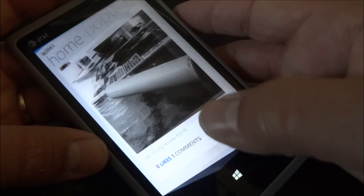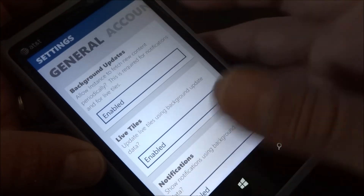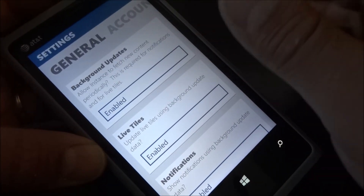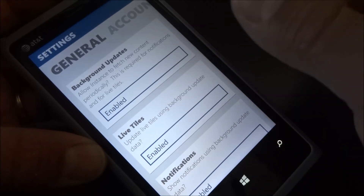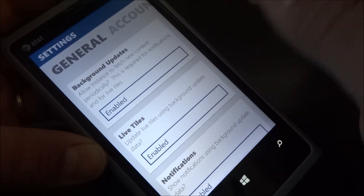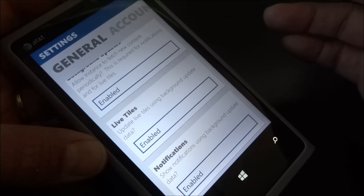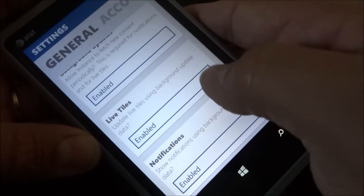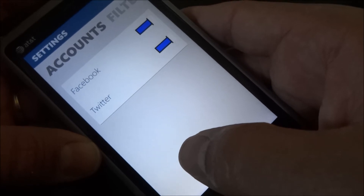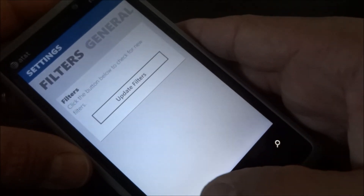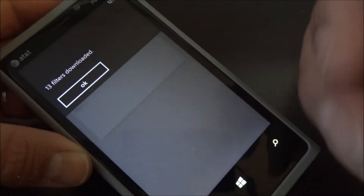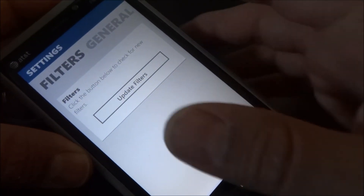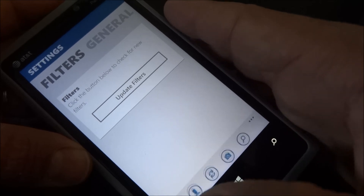We'll go check out some settings. Background updates are enabled, so I'll get a toast notification on any screen when something new happens on Instagram for me. Live tiles are enabled — it'll show the number of notifications I have. You could see the accounts connected to my Instagram account. You could update filters — 13 filters downloaded. The developer could add more filters without having to update the app, which is pretty cool.